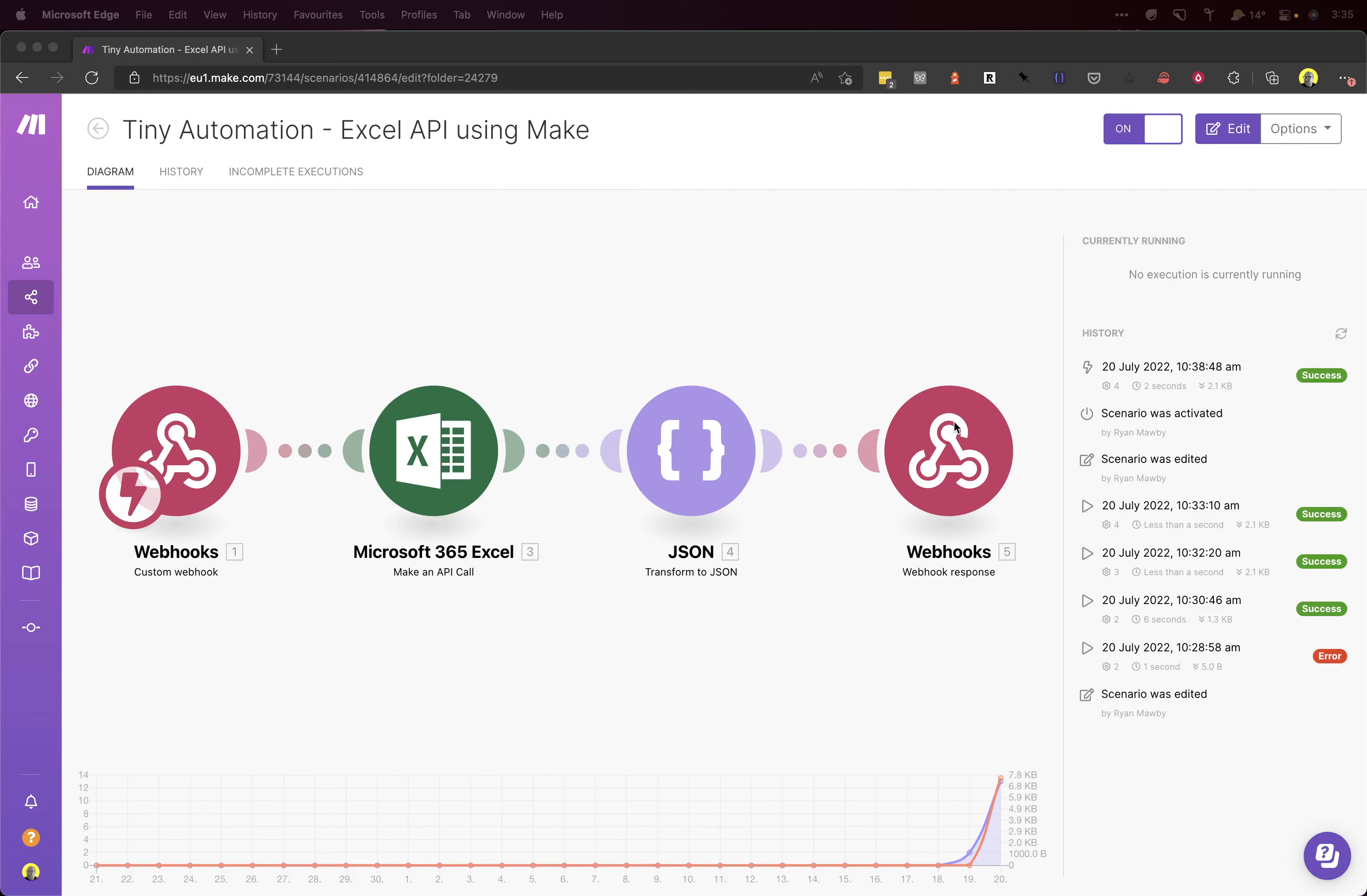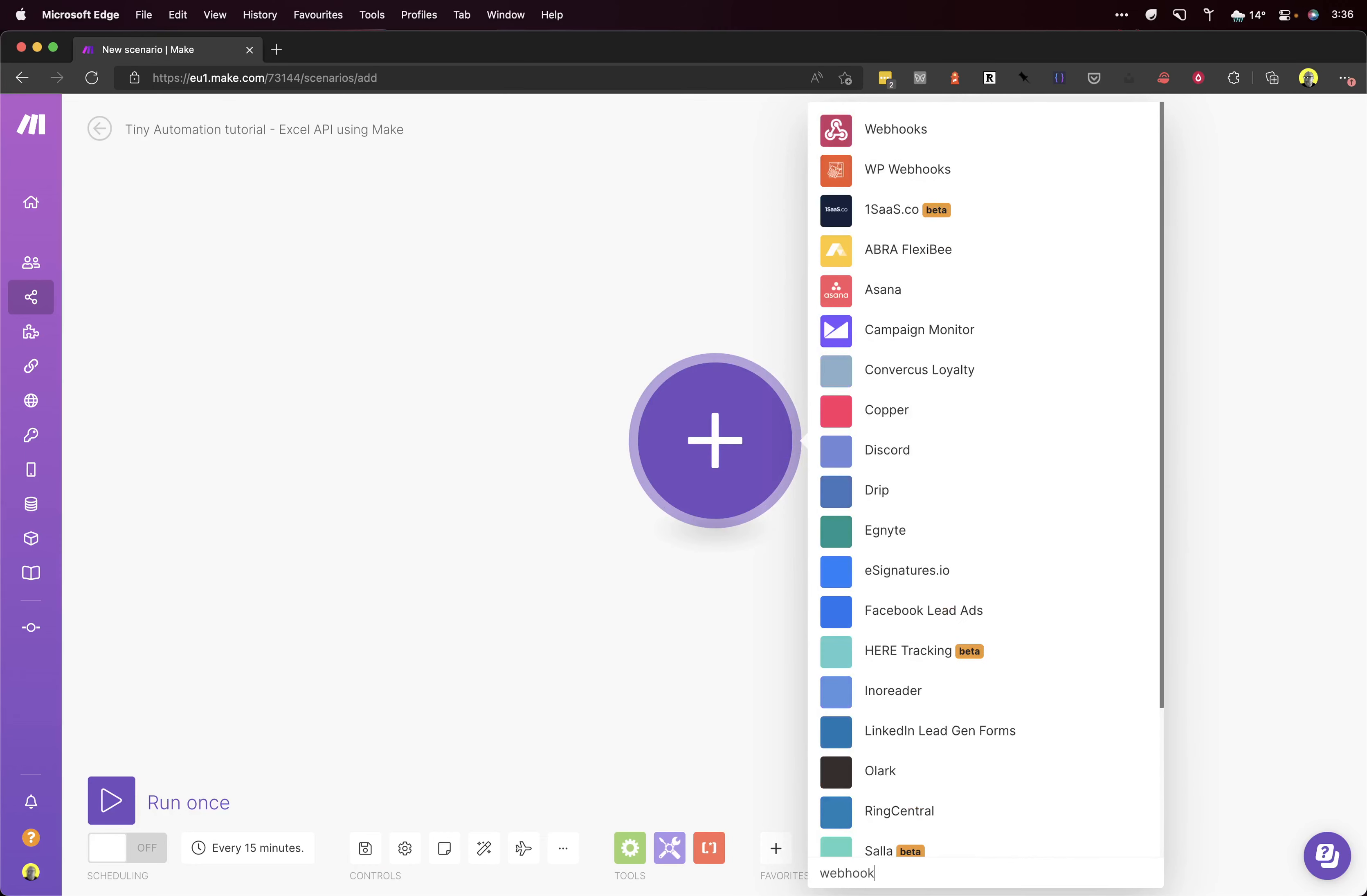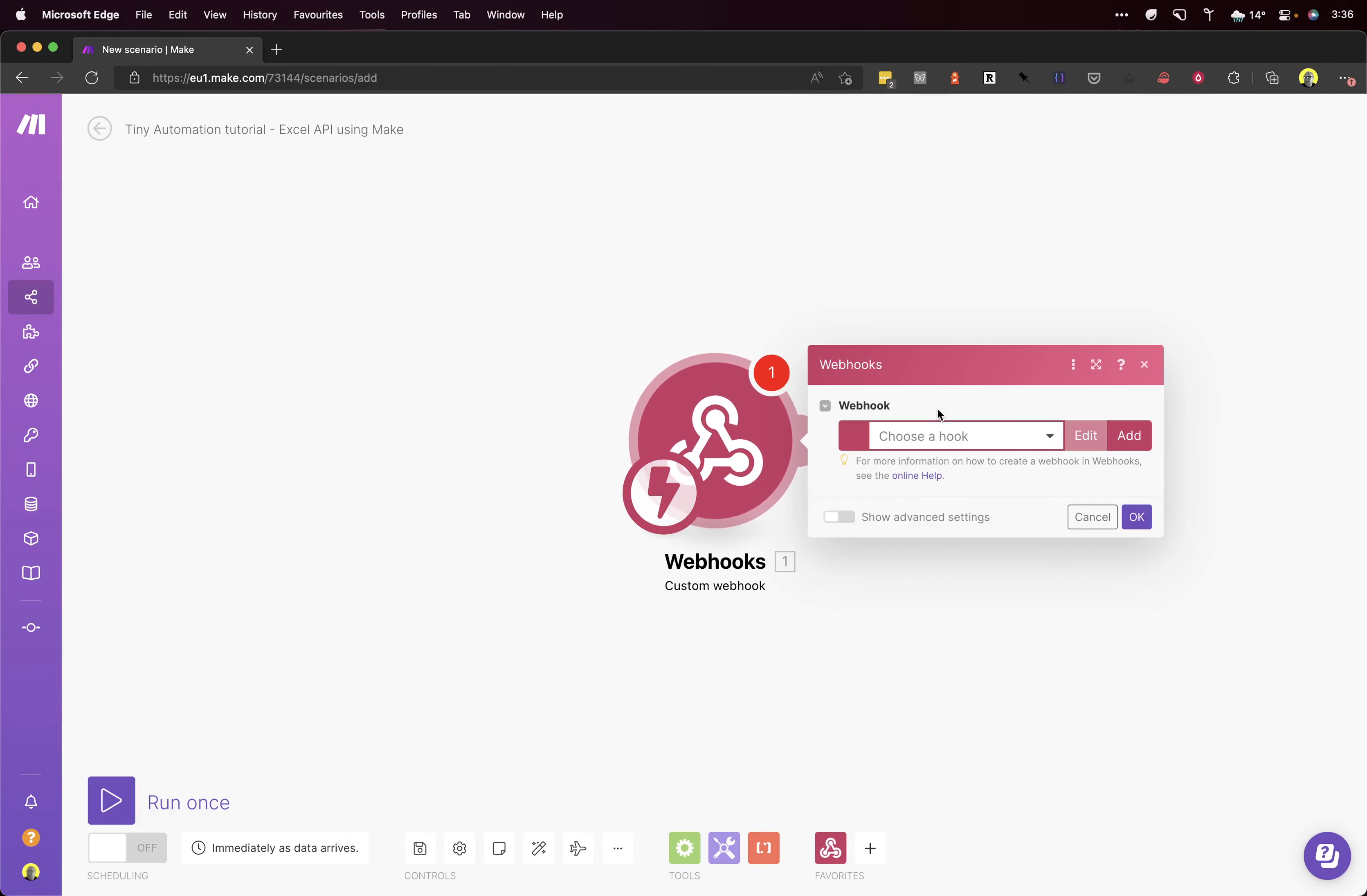For the first node, we're going to create a webhook. Click on Webhooks, Custom Webhook.